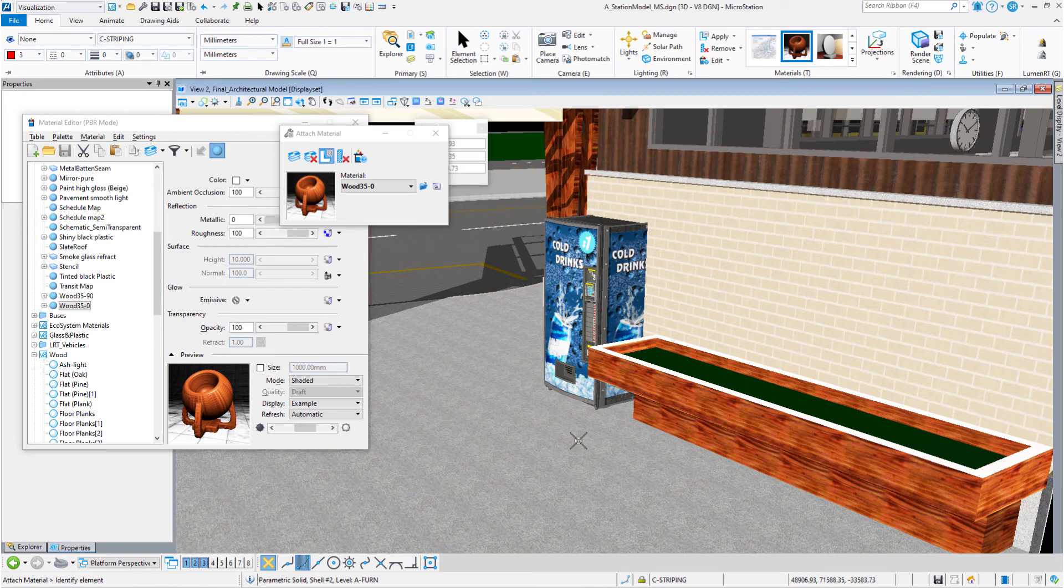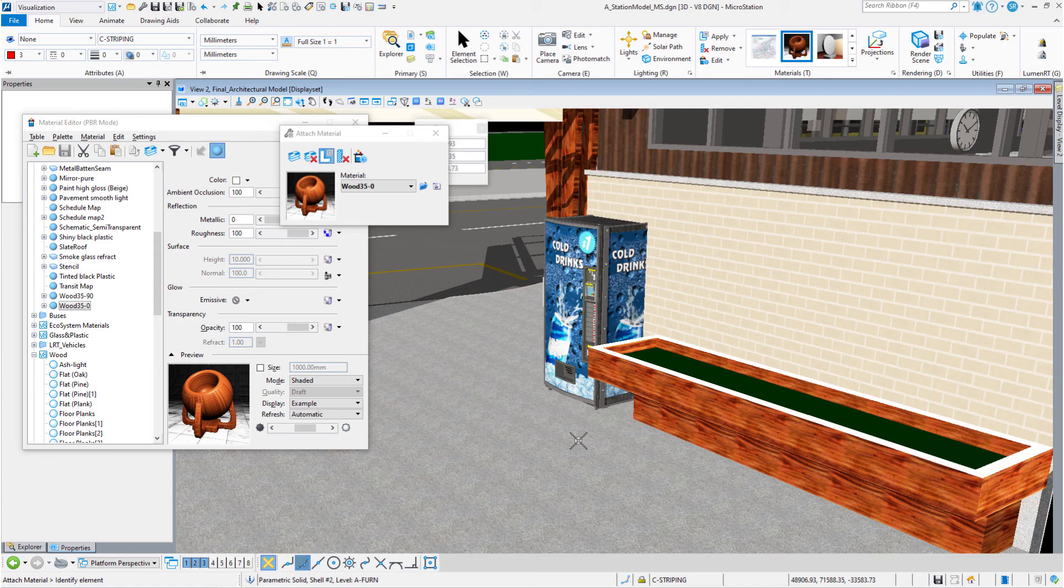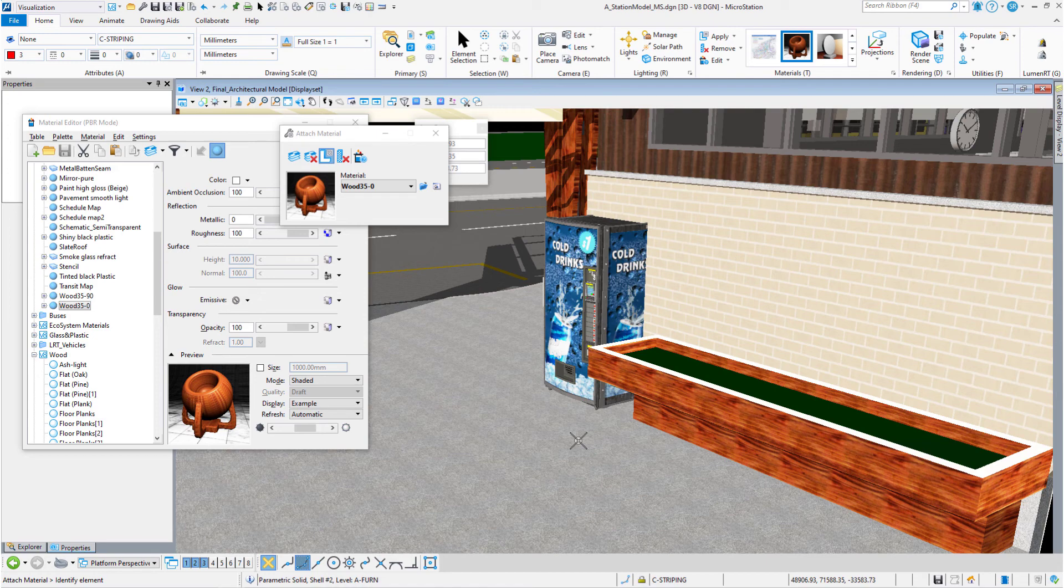Our planter looks good. We've got all the wood grains going the right way. And that is editing a material. Thanks for watching. Keep looking for new videos. Thanks a lot, everybody.